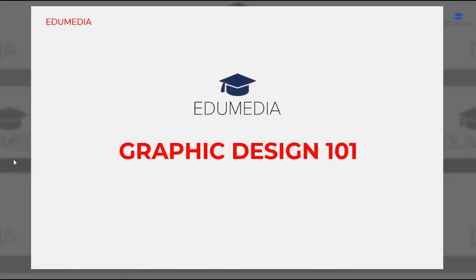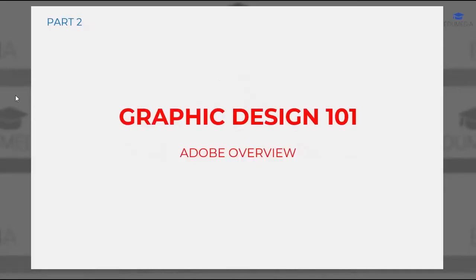There's a link to part one of this series in the description section below, do check it out if you haven't. In this video we're going to look at Adobe products and their uses. We'll dive deeper into Adobe Photoshop and Adobe Illustrator, and then we'll explore the Photoshop workspace.